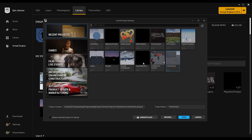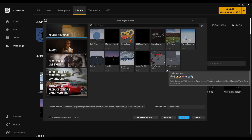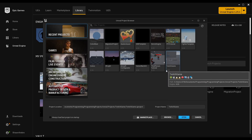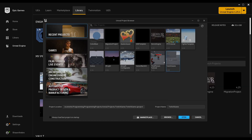The launcher also has a Recent Projects tab that shows all the projects you've been working on in Unreal Engine 4. You can see all those listed here. To convert, all we have to do is select the project we want. I have Twitch Game on 4.23, which is one of the older versions, but it doesn't matter — it'll take any of these.